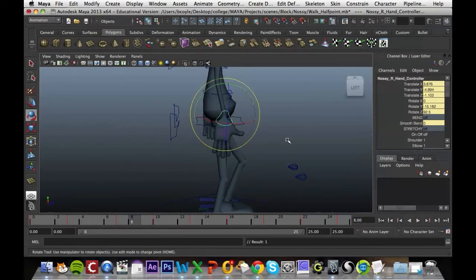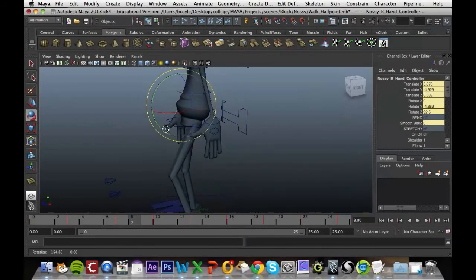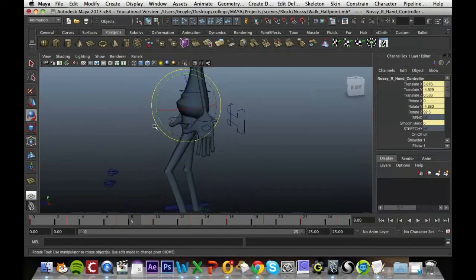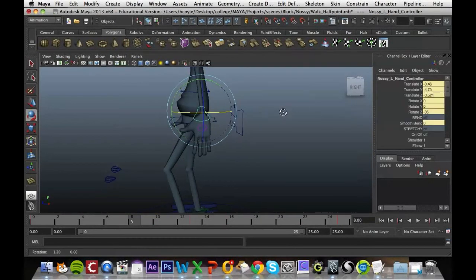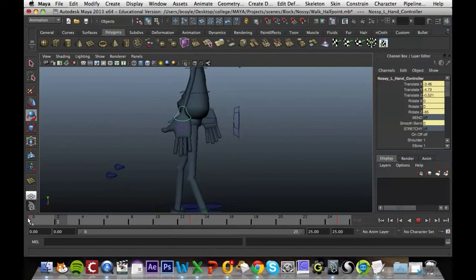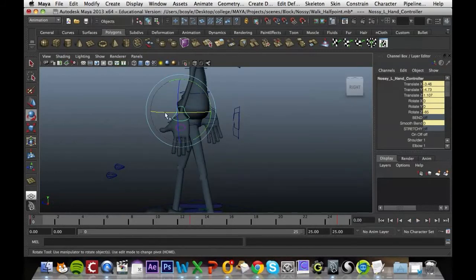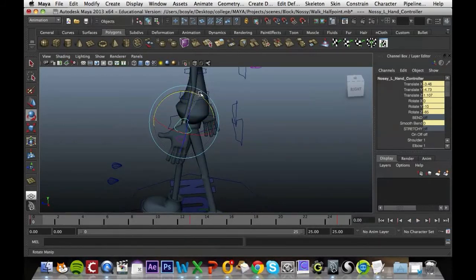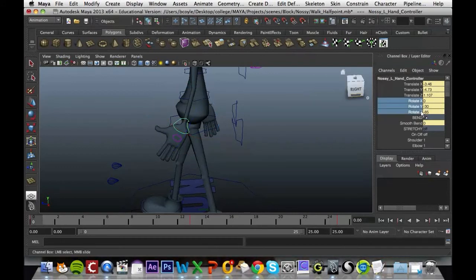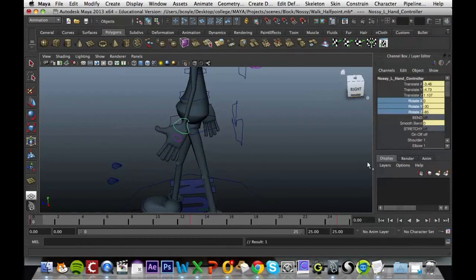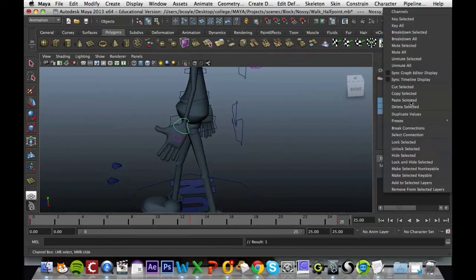So the hand doesn't look as stiff as the other one. We just repeat that with the other hand. So we go to frame 1, that's out in the front position so it should be swinging out slightly like that. Key that in. It should be exactly the same in frame 25 so I'm just going to key it in there.